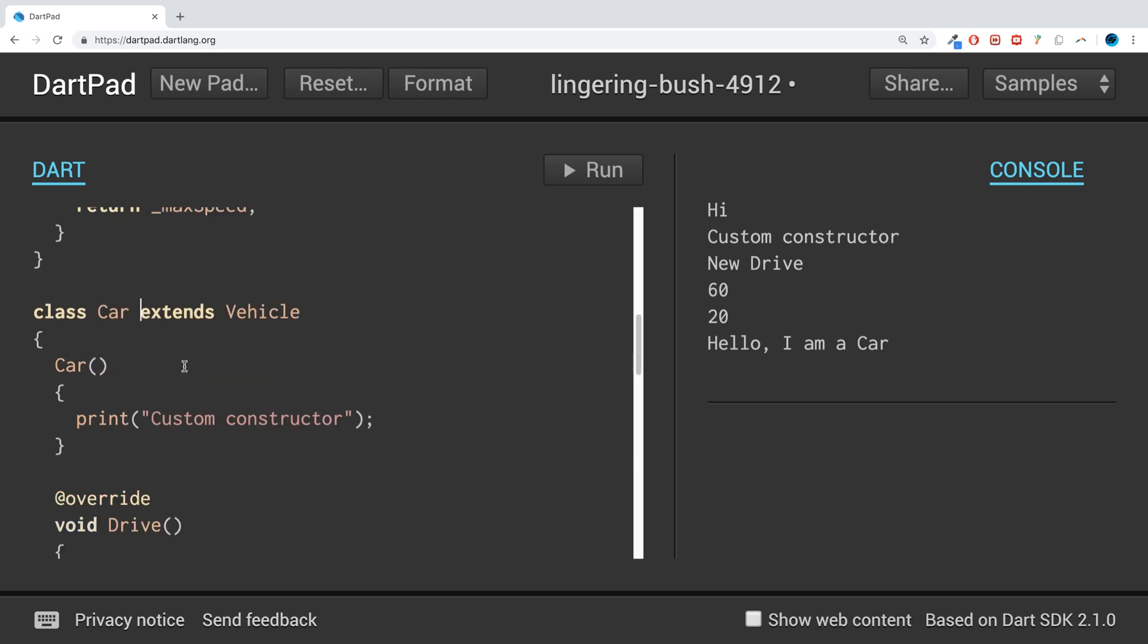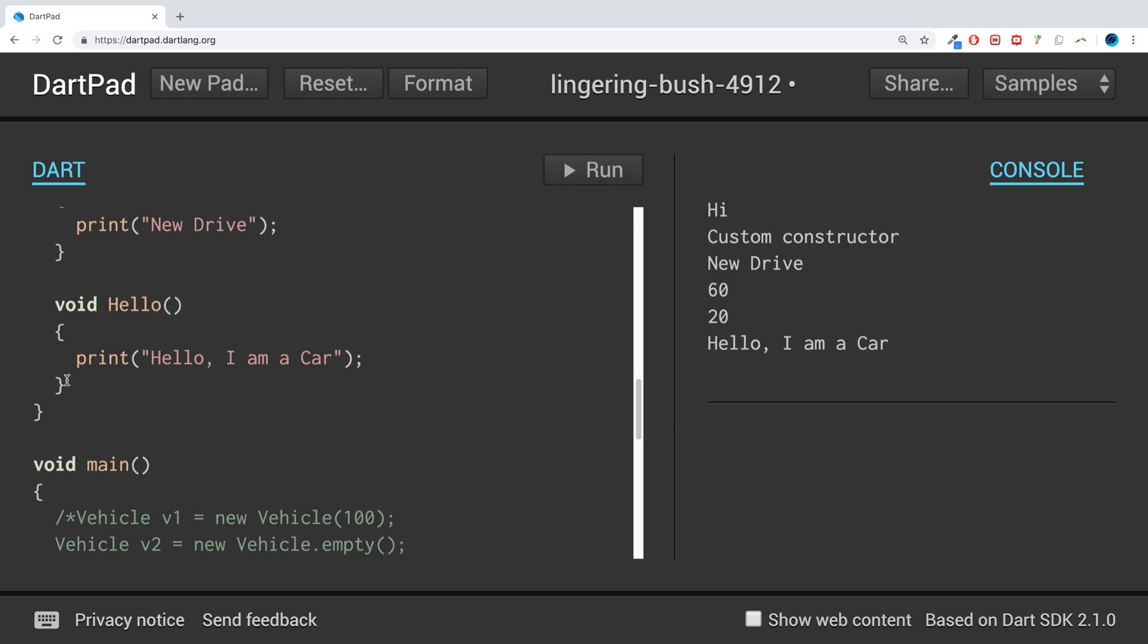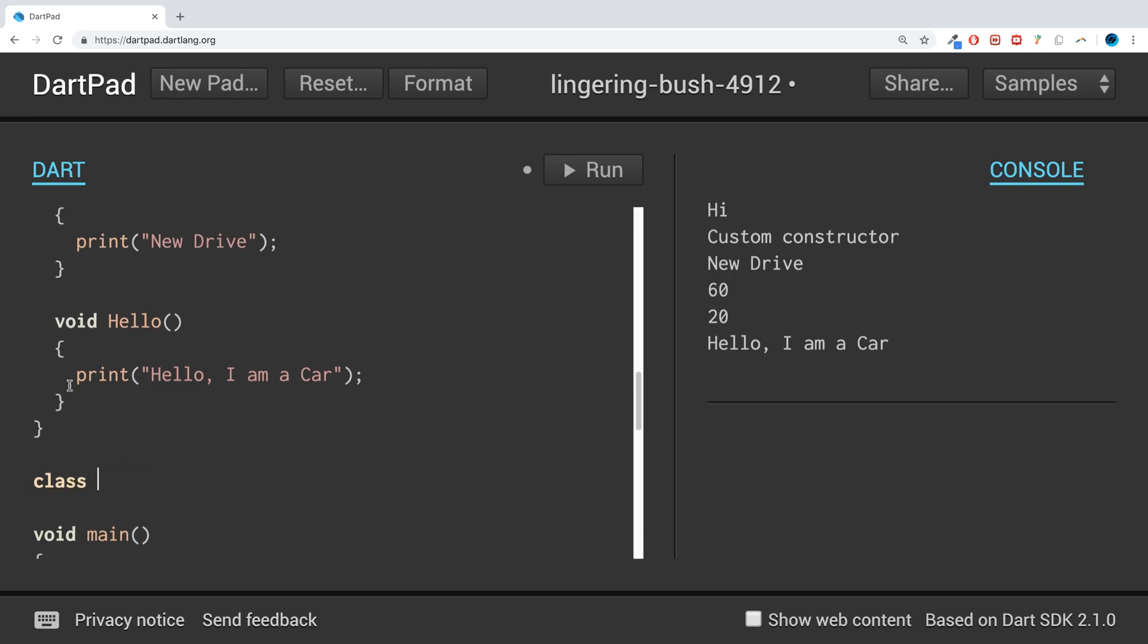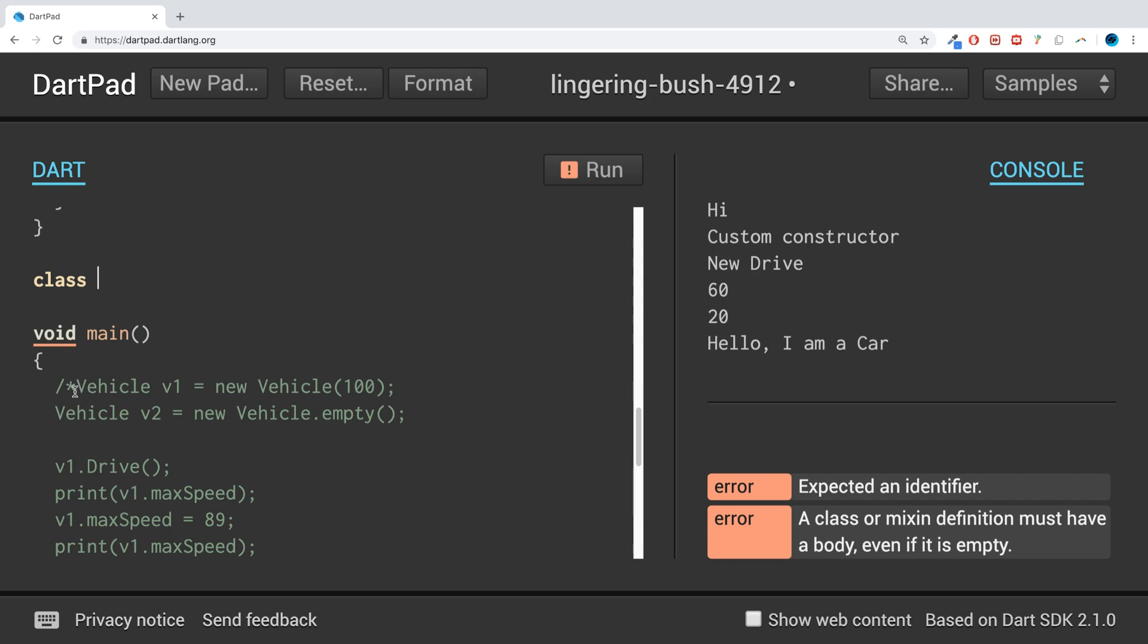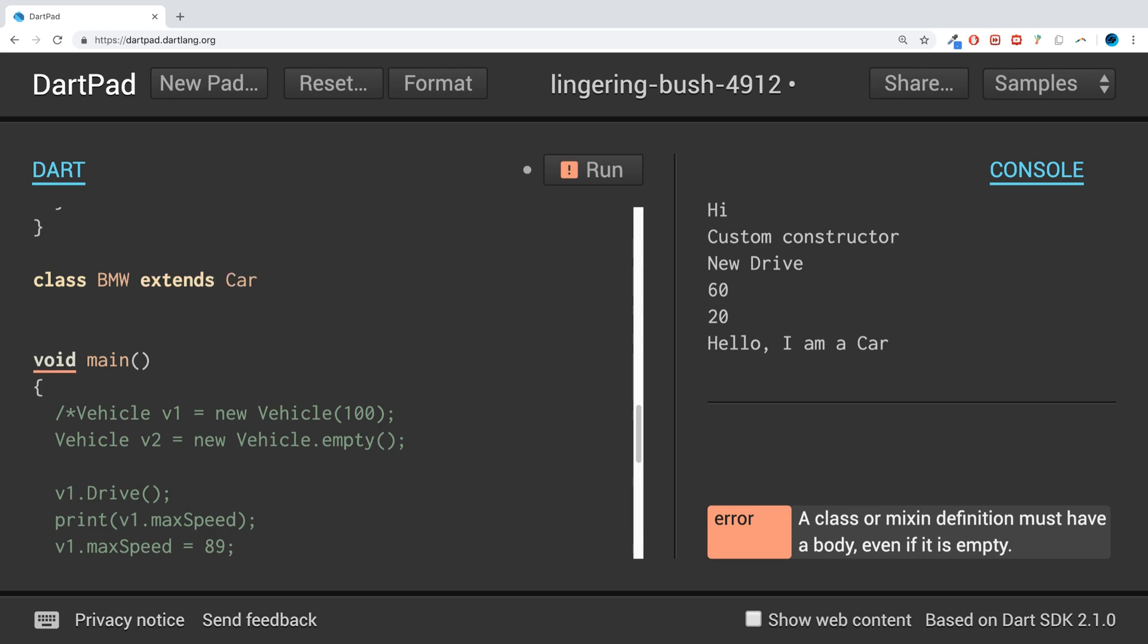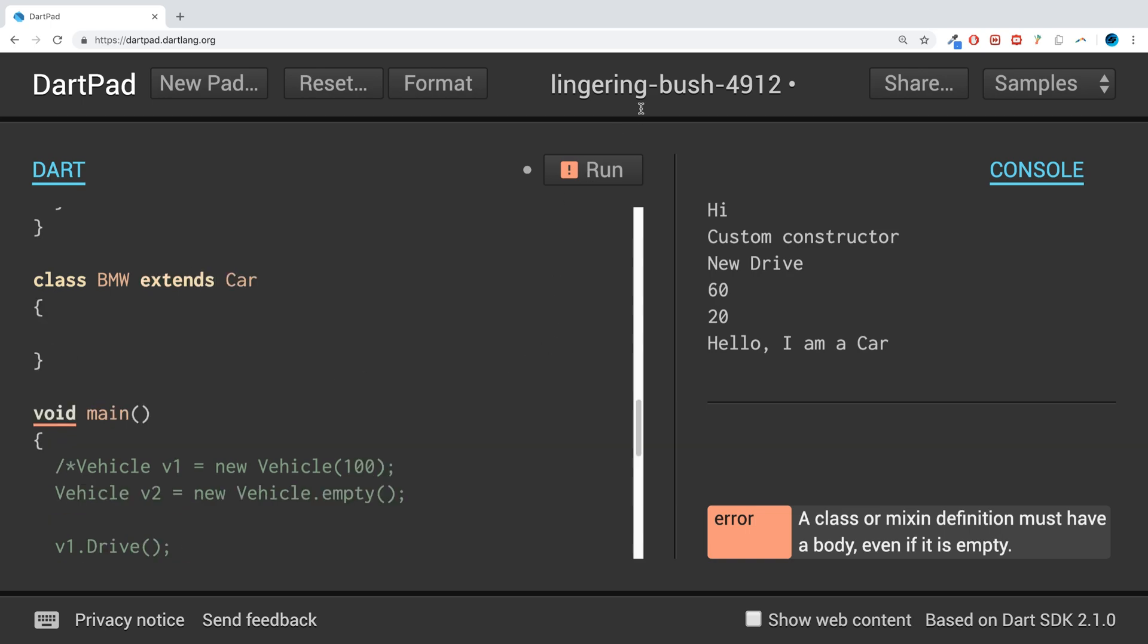The way you do that is pretty simple. You put the keyword class and then you name it something. So if I just call it BMW for example, what we're going to do is just put extends—the keyword extends—and then we put the other parent class like so. Run that.